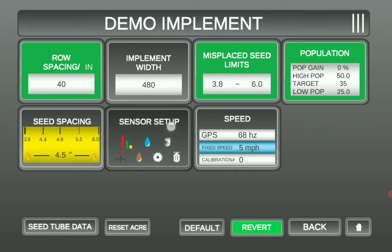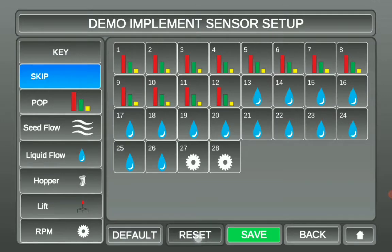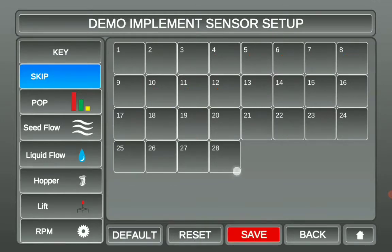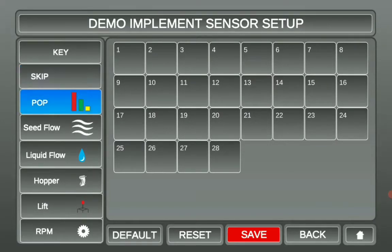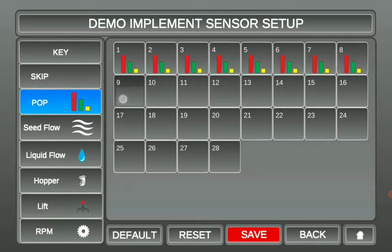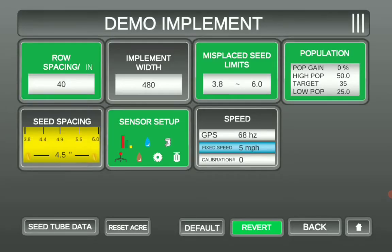Next, we're going to go into Sensor Setup. Yours will look something like this with a bunch of empty boxes. Select the Population graph icon to the left over here, and then touch each individual row that we will be monitoring. Then select Save down here at the bottom. This is actually going to tell your tablet to start communicating with the black box.